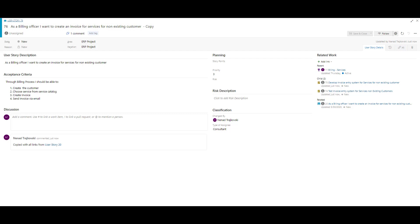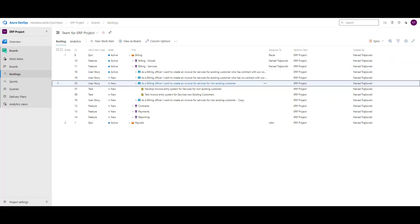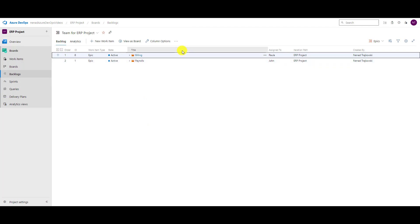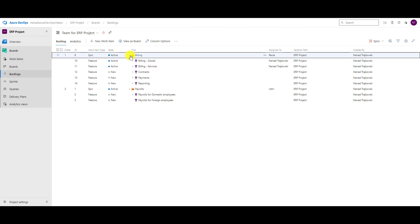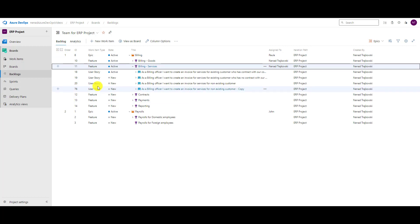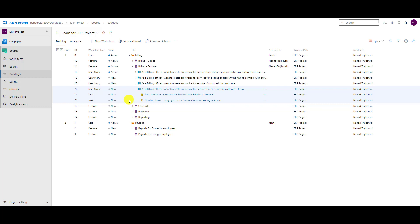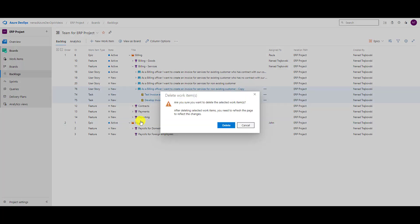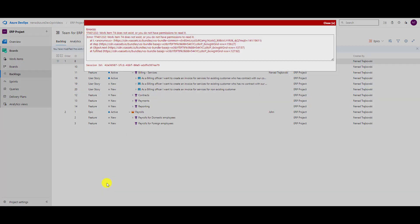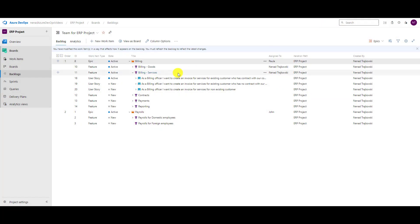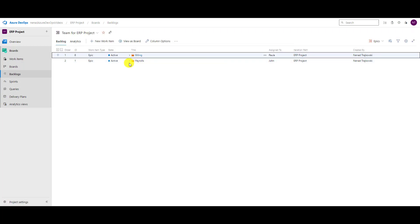In my backlog I'll refresh — Billing Services item 76 is there. But I want to delete all of them. What can I do? I'll hold the Shift key and mark all three of them, then right-click and select Delete. Delete, delete, delete — and done.